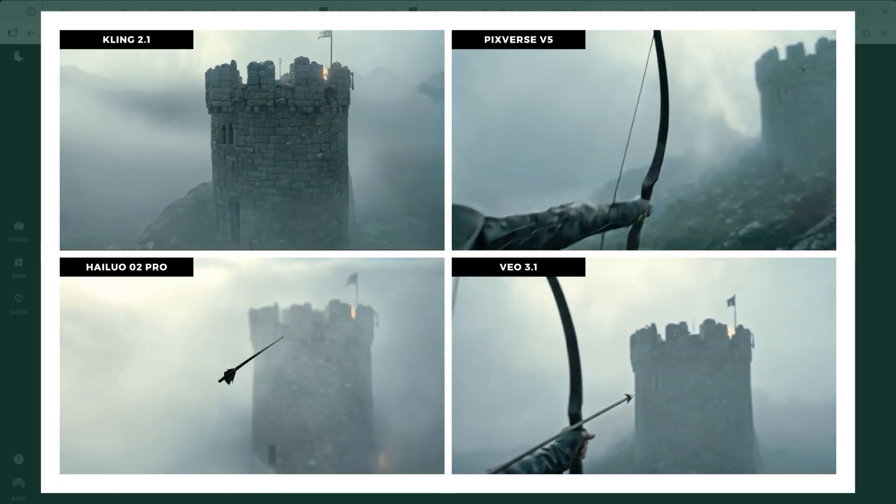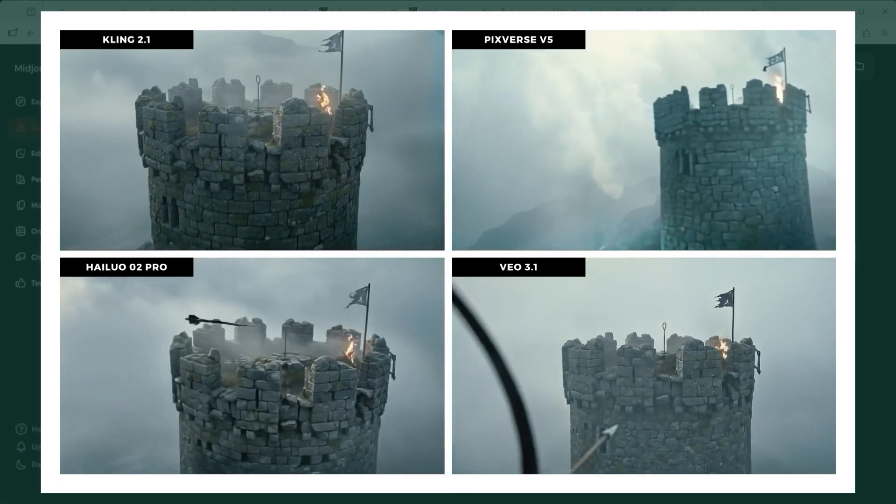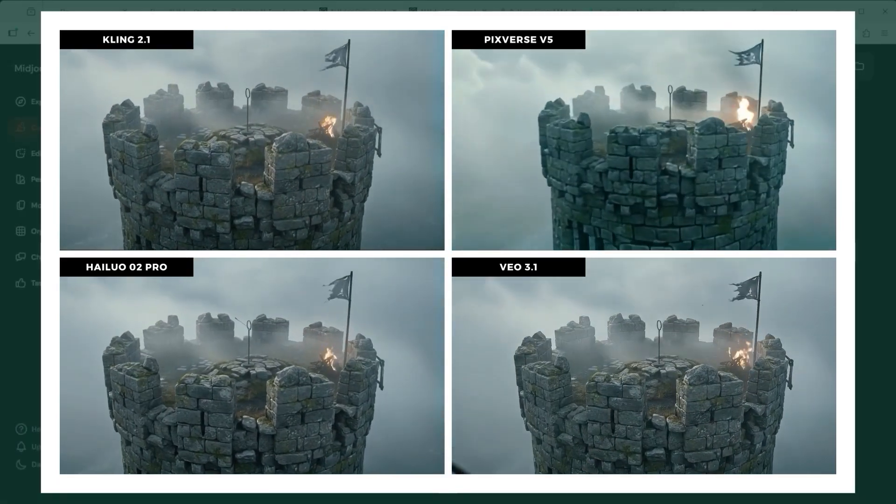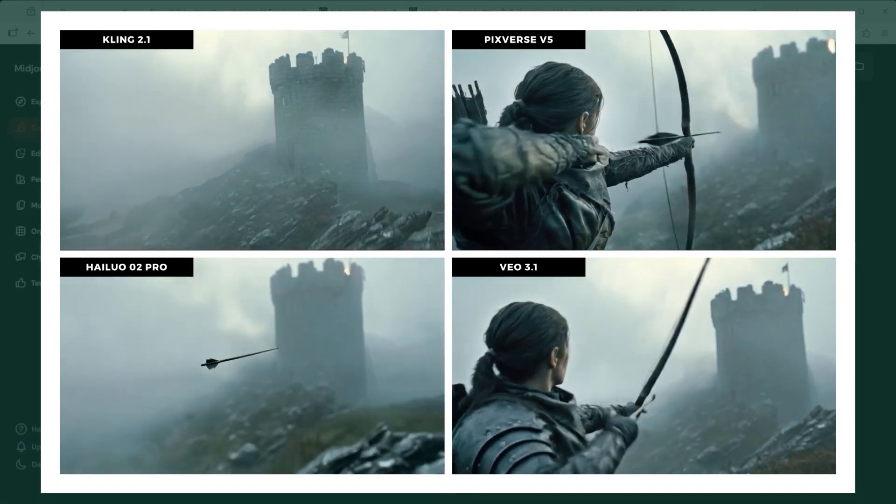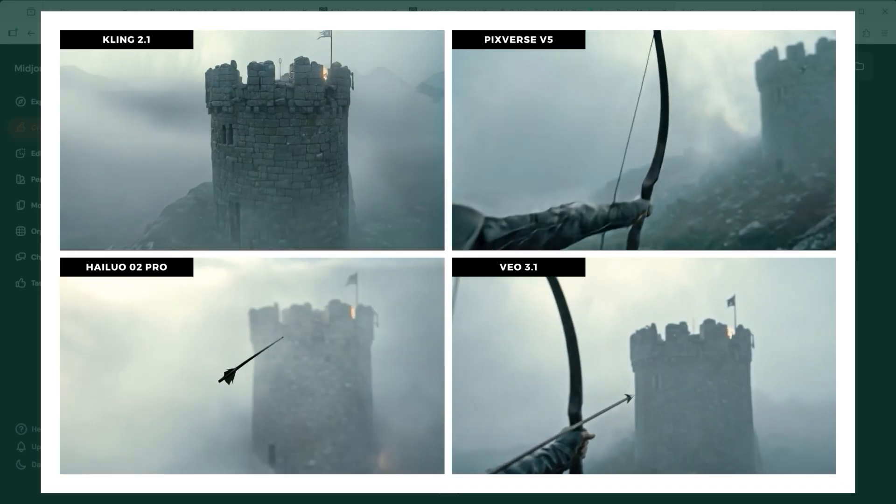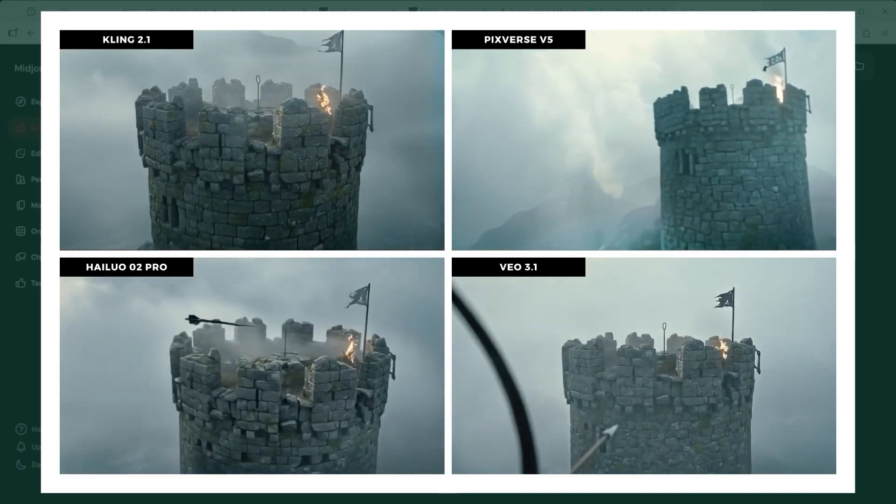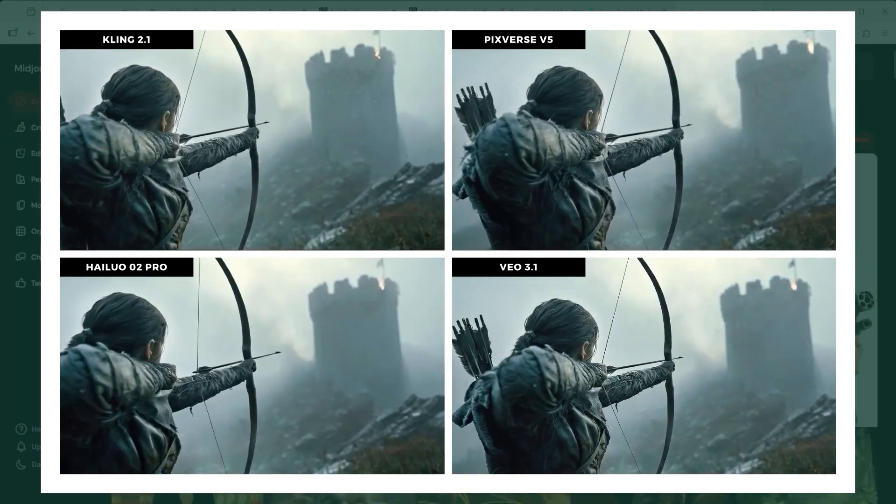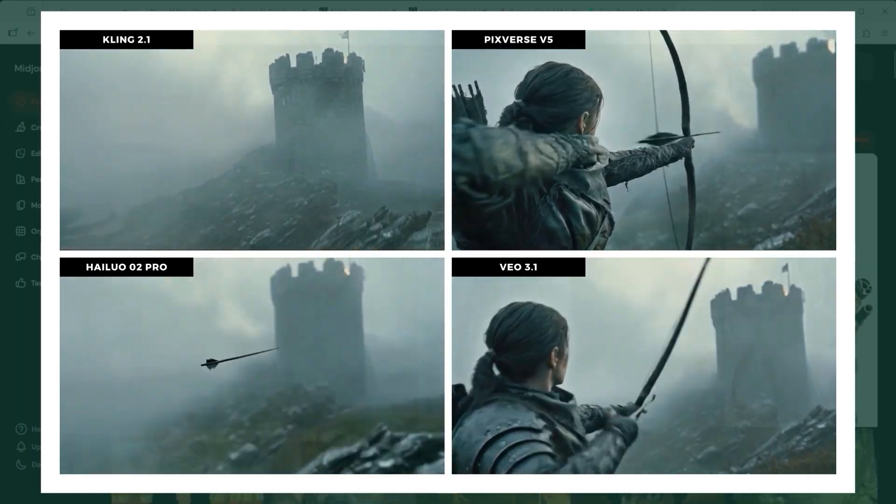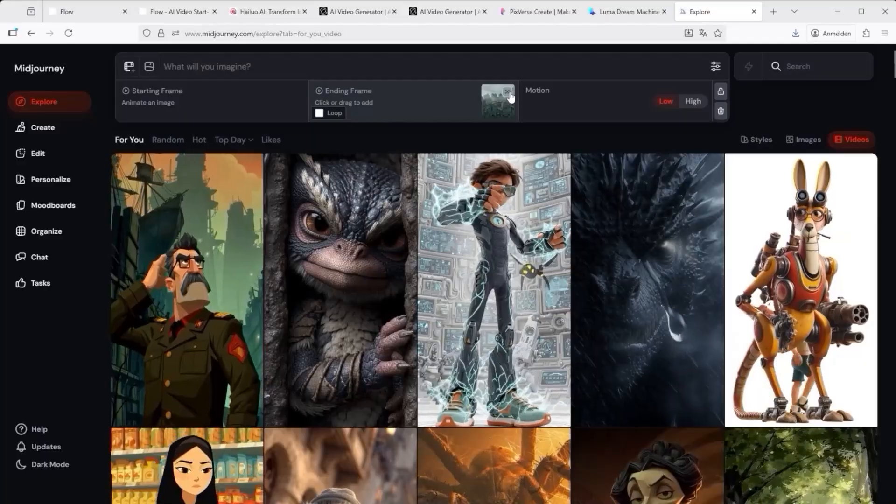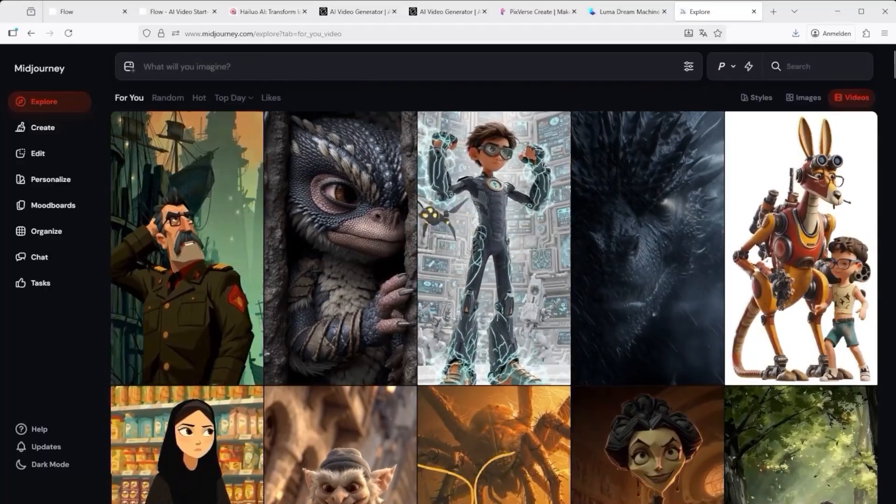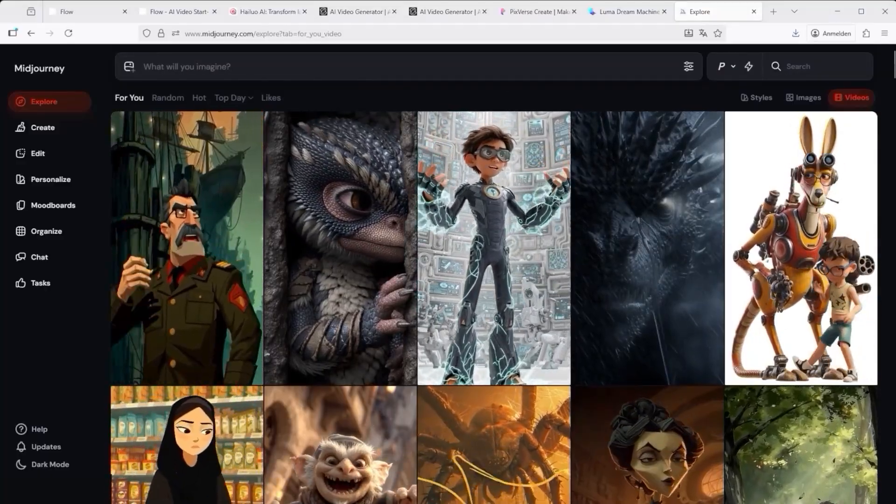Both Midjourney Video and Luma Dream Machine Ray 3 reduced the entire sequence to a simple camera pan from the archer to the tower, yet Midjourney demonstrates a far cleaner sense of motion and depth.